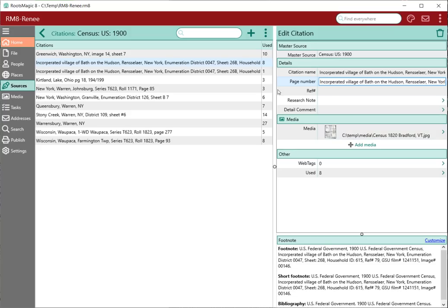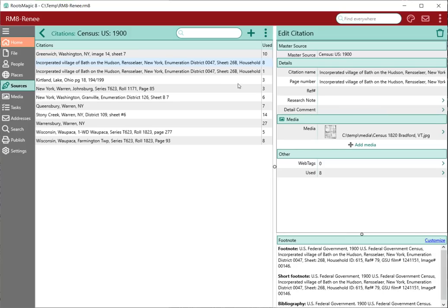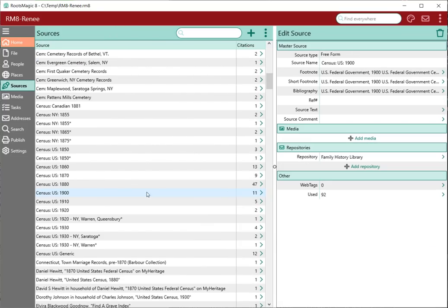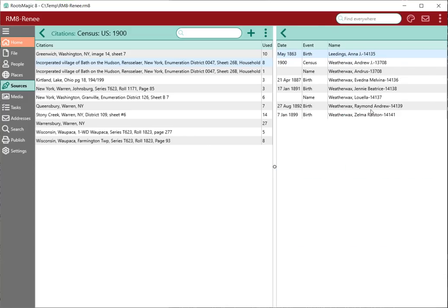I can also add media to a citation — I can add media to the master source or to a citation specifically. If I've already got media attached, I can click on it and it will slide right in, and I can choose whether or not I want this media included in scrapbooks. When I highlight a citation, it also lets me add web tags to the citation and shows me where this citation is used. Although this source was used in 92 places, this particular citation is used in eight of those places. I can see the eight events or names using this specific citation. The citation is reusable.